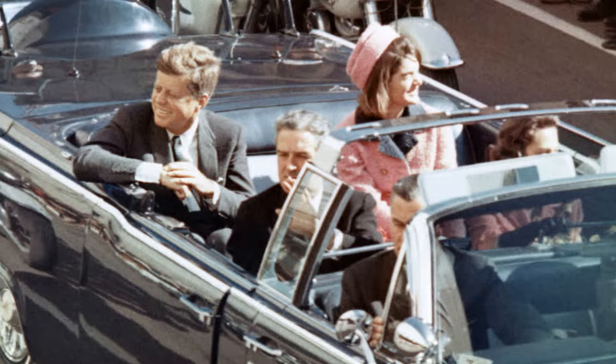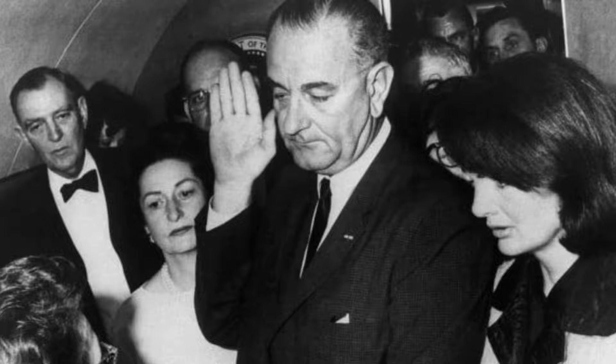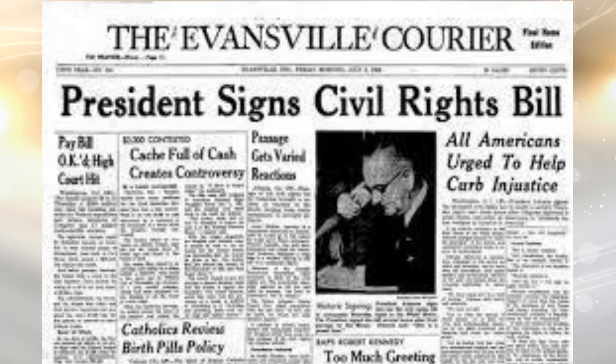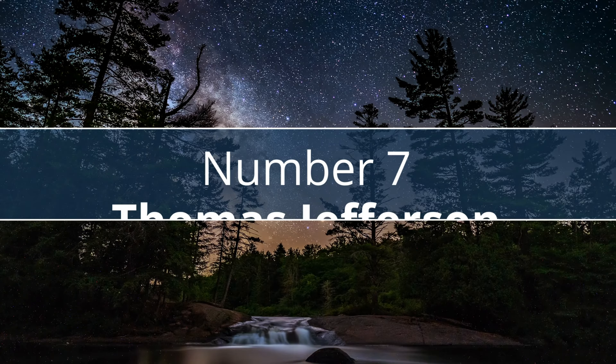On November 22, 1963, he was assassinated in Dallas, Texas. Vice President Lyndon B. Johnson assumed the presidency upon Kennedy's death. After Kennedy's death, Congress enacted many of his proposals including the Civil Rights Act and the Revenue Act of 1964.